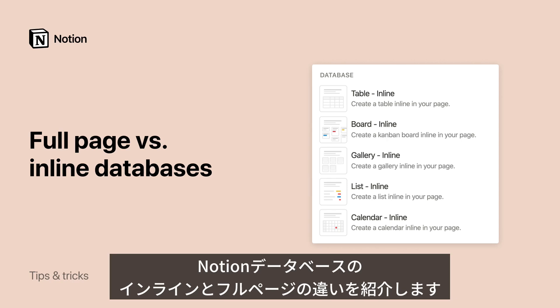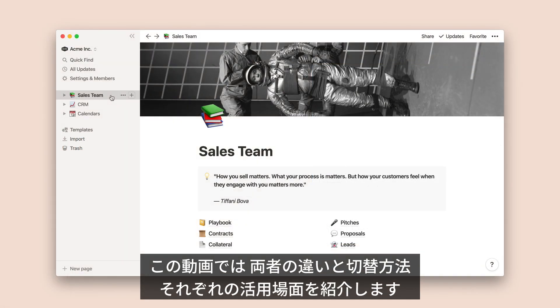Notion databases can be viewed as a full page, or inline next to other content, but what's the difference? Let's dive in. In this video, I'll show you how to create full page and inline databases, demonstrate how to toggle back and forth between the two, and explain what they're useful for.